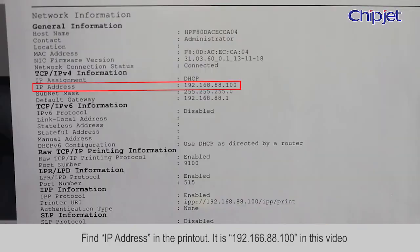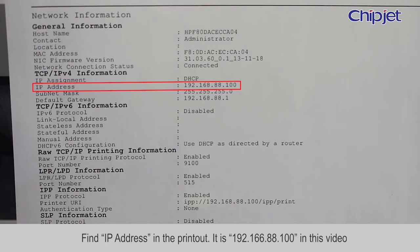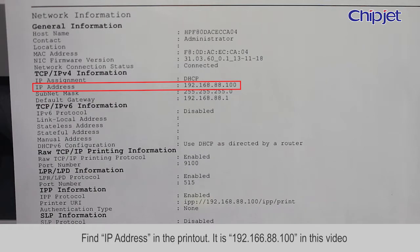Find IP address in the printout. It is 192.166.88.100 in this video.